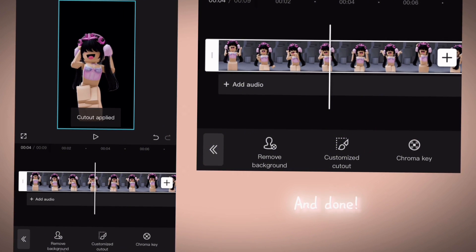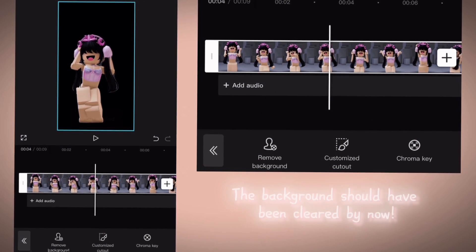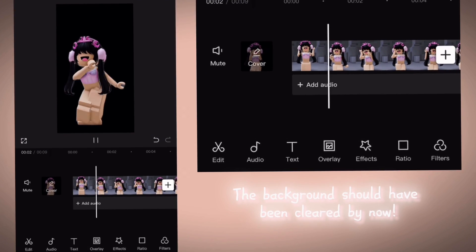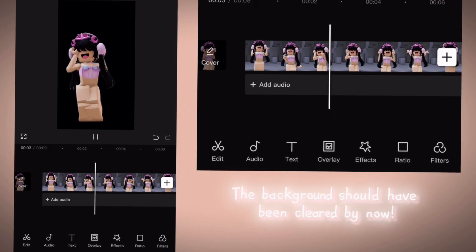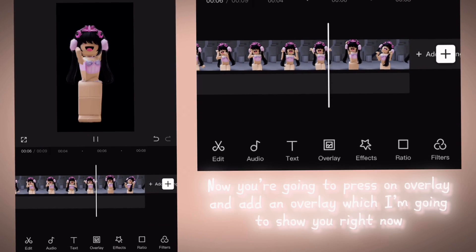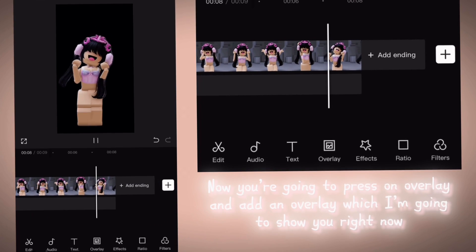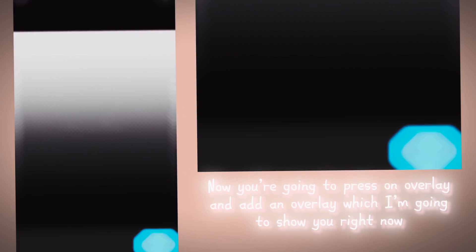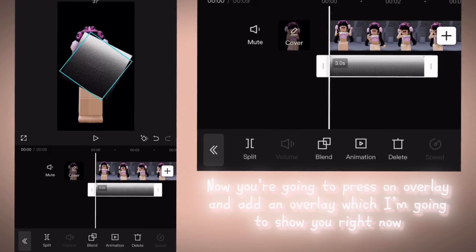And done! The background should have been cleared by now. Now you're going to press on Overlay and add an overlay, which I'm going to show you right now — screenshot this.